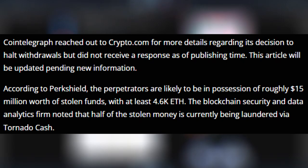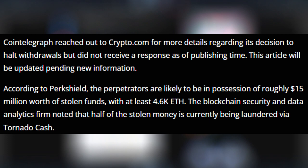Cointelegraph, which is the company for this article, reached out to Crypto.com for more details regarding its decision to halt withdrawals but did not receive a response as of publishing the time. The article will be updated as new information comes out. According to PeckShield, the perpetrators are likely to be in possession of roughly $15 million worth of stolen funds. And I assume that's US dollars, so it might be more in other countries and other parts, with at least 4.6K Ethereum, so 4,600 Ethereum they're in possession with, which equates to $15 million.